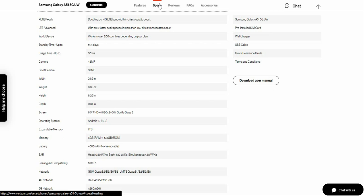The width of the A51 5G is 2.89 inches, the depth is 6.66 inches, the height is 6.25 inches, and the weight is 6.34 inches.